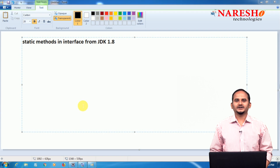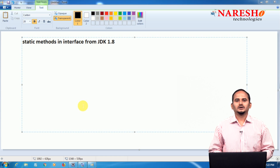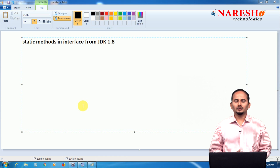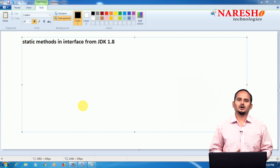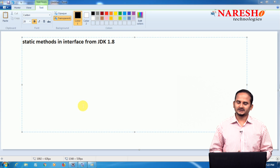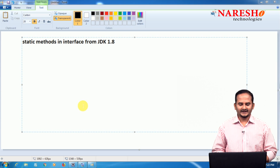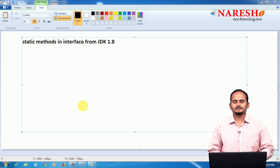Welcome to Naresai Technologies, this is Ramchandar. In this video, I am going to discuss one more new feature of JDK 1.8, that is Static Methods in Interface.